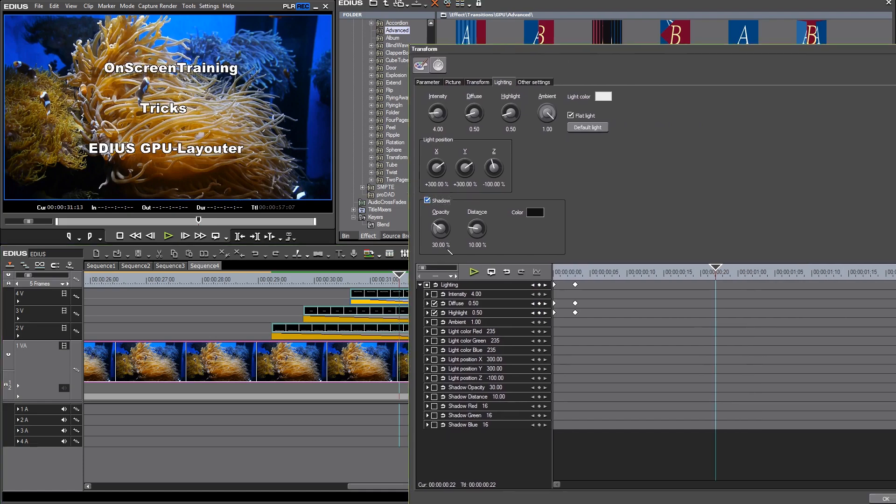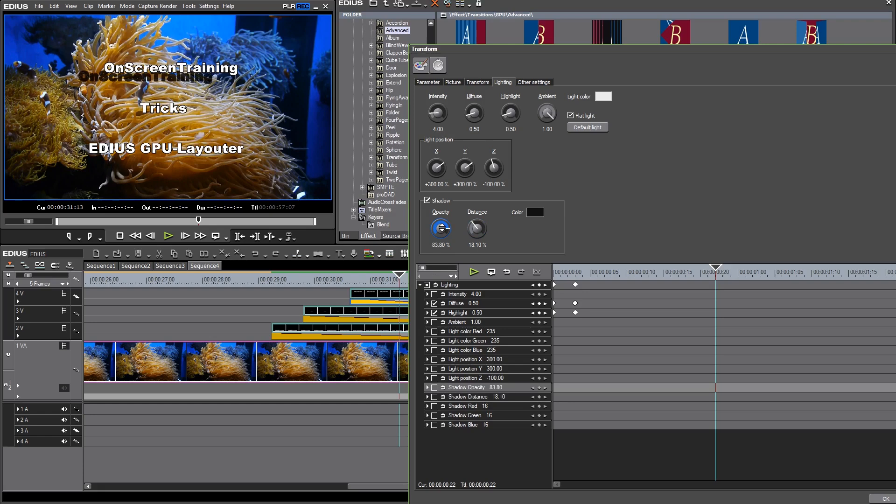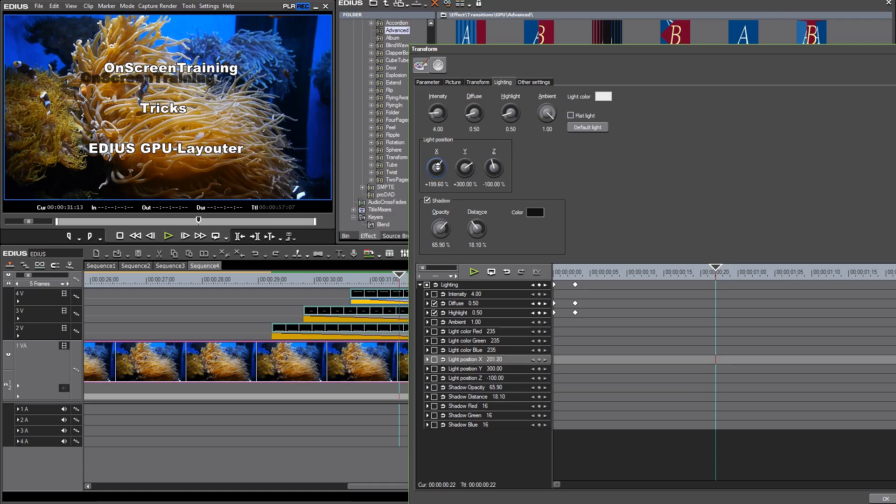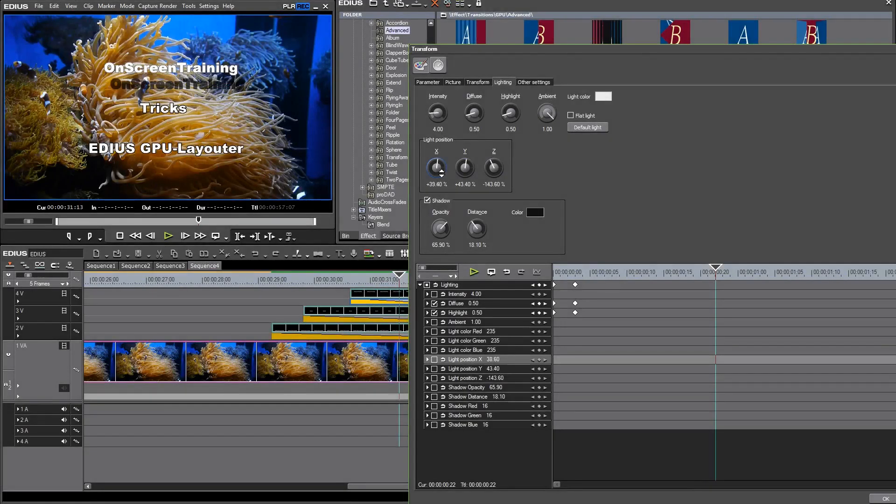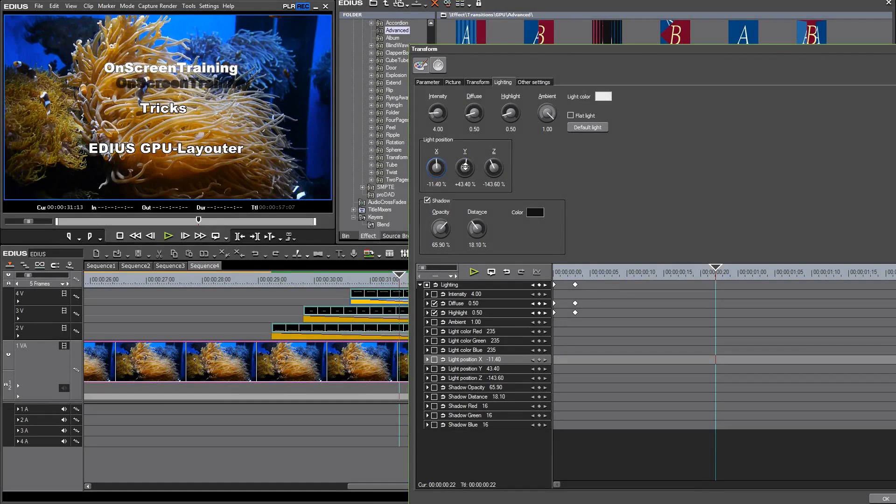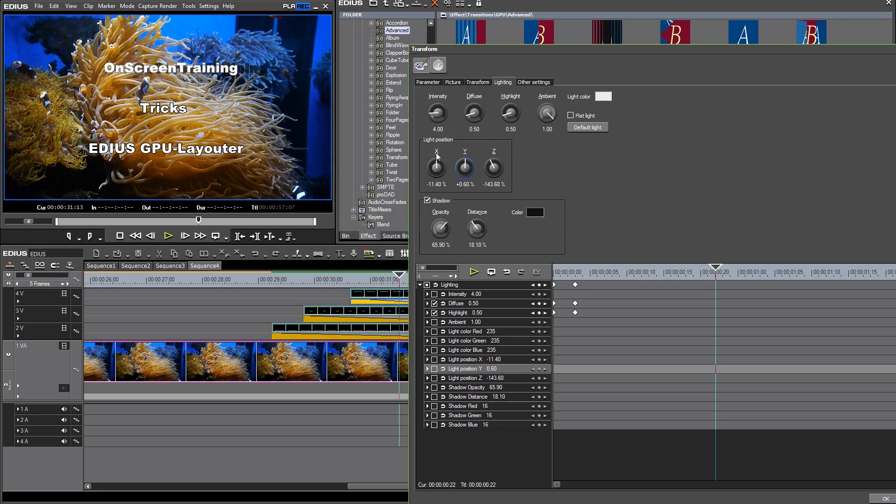We have here the word on-screen training and you can see the shadow behind. I make it a little bit more visible. Now I go to my light, deselect flat light and change the light position. And you can see as I change the position of my light my shadow moves accordingly. So here you can see the light effect on my text as I'm moving over the text with my light source. Of course such things can't be done with the layouter.